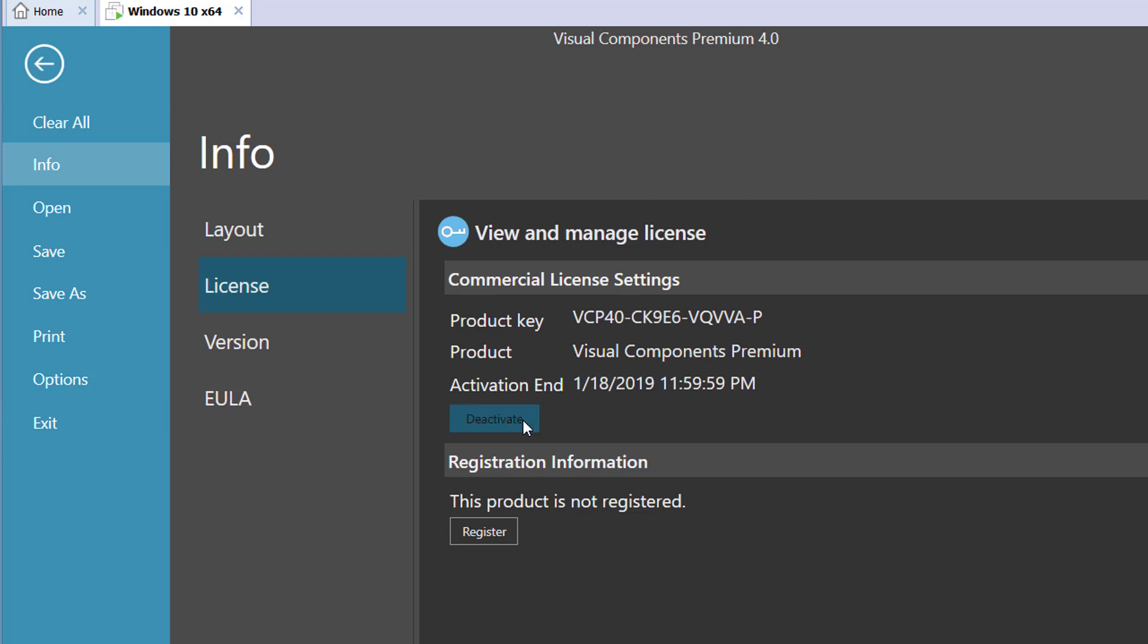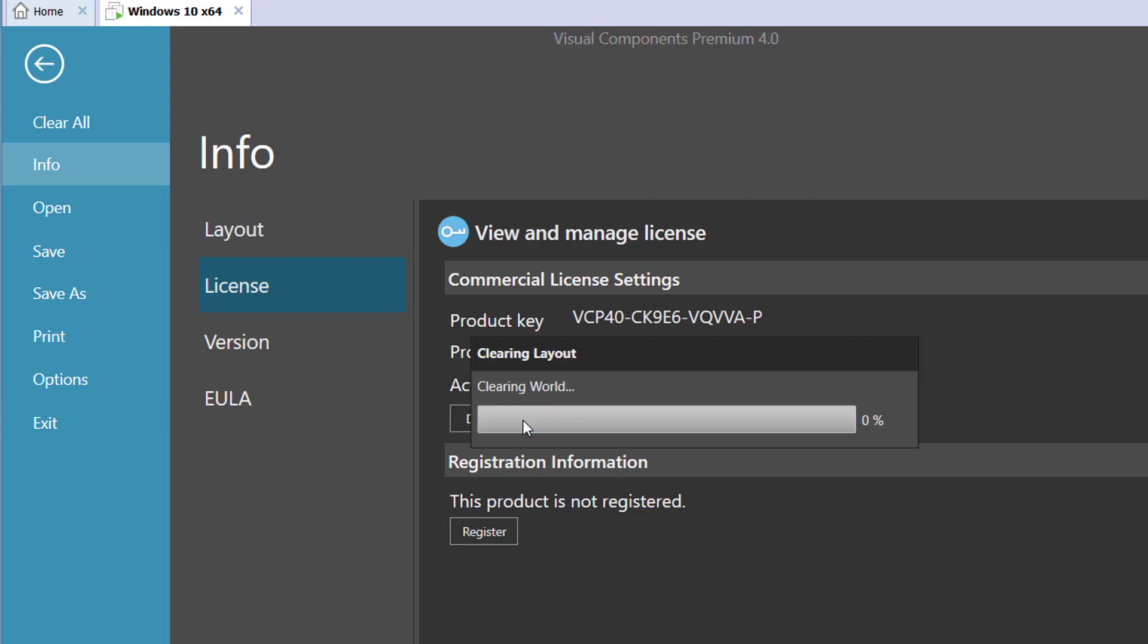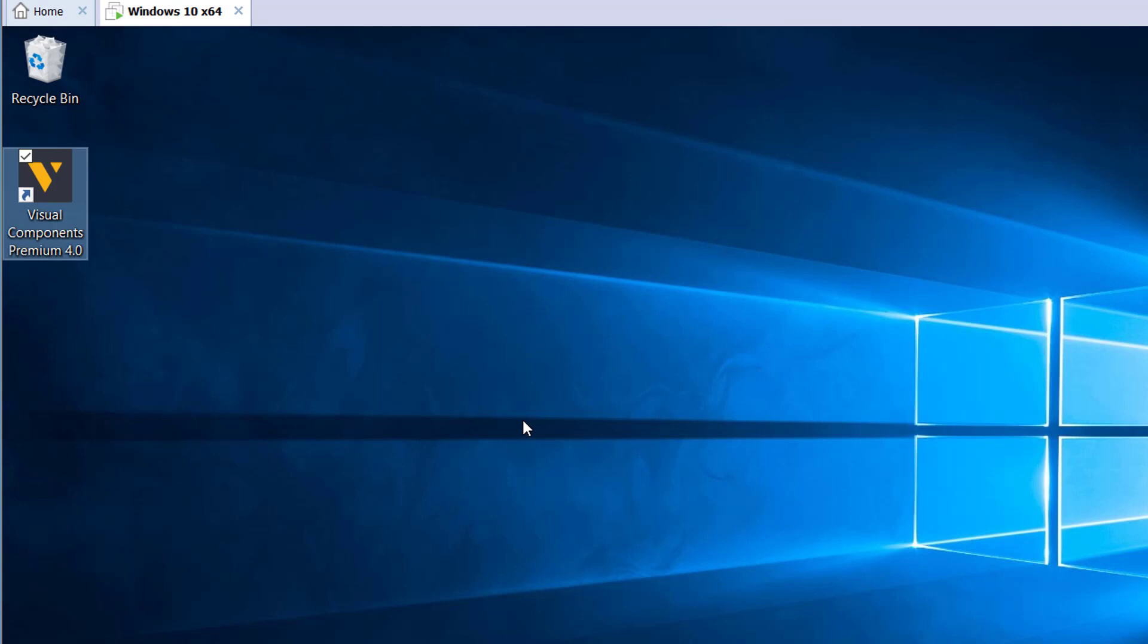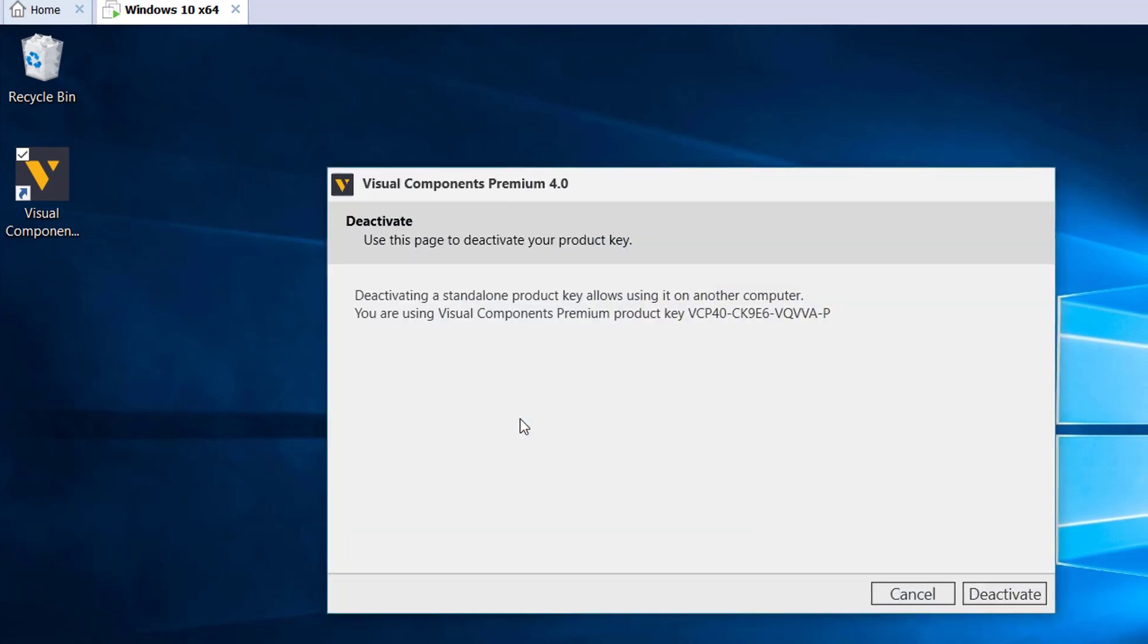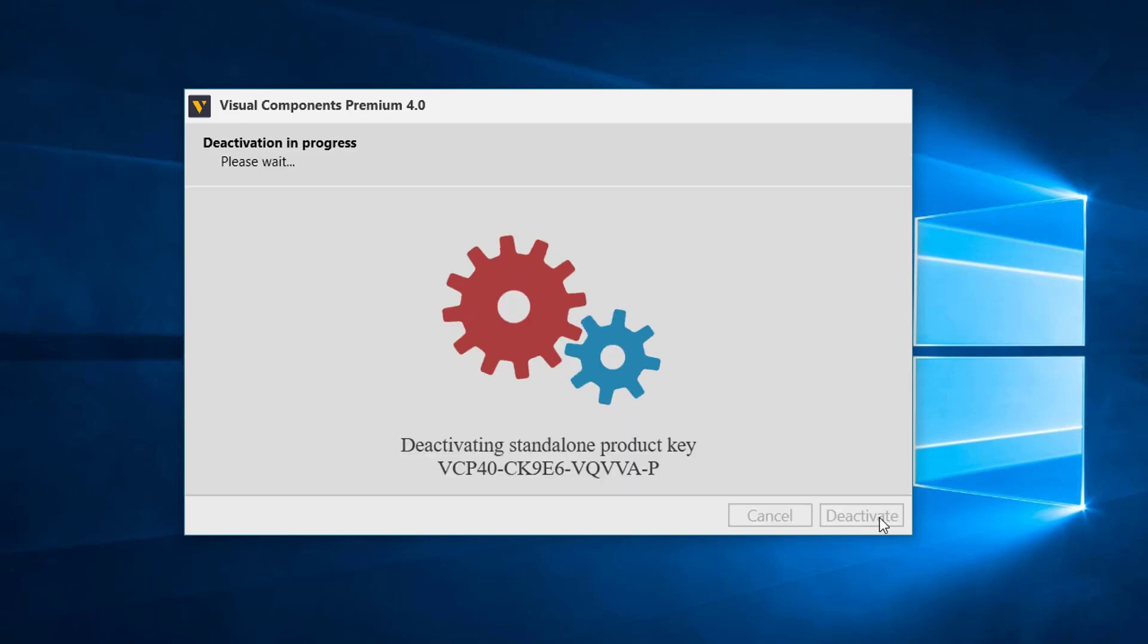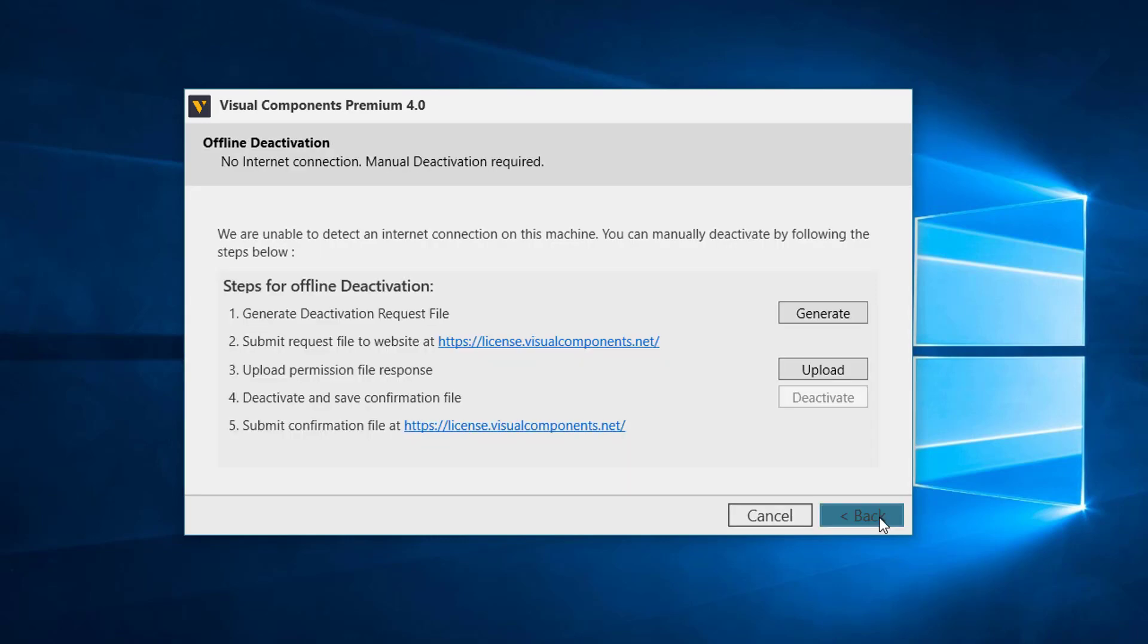In this case, I have a full license so I can now click deactivate. This will close the software and open the activation guide which you can see here. So I do want to deactivate this license. I'll click the deactivate button and it checked and found that I'm not connected to the internet.